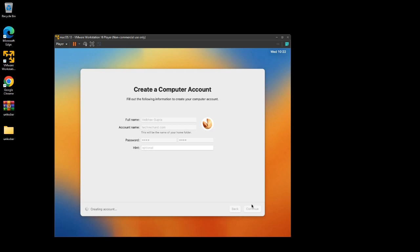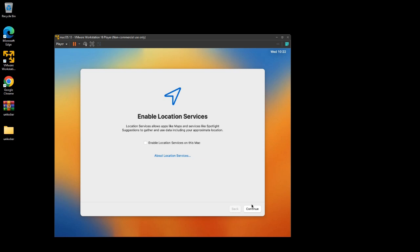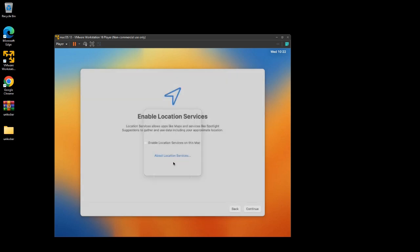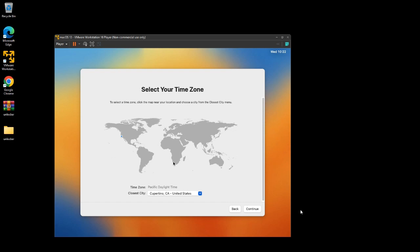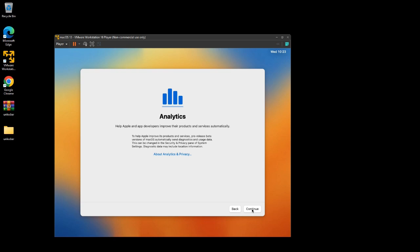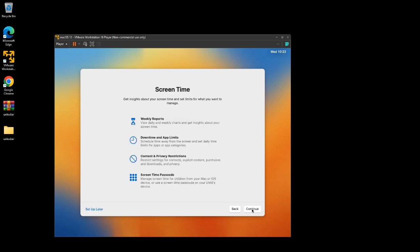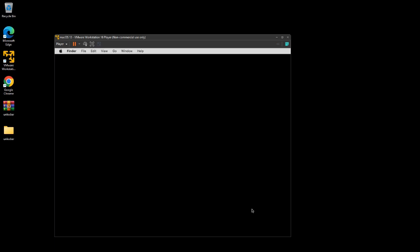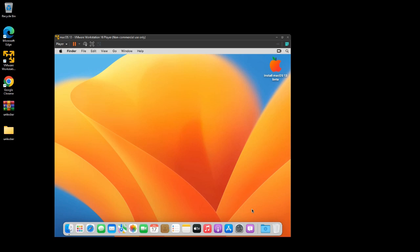This will create your account on your macOS Ventura. Skip location services. Select your time zone and click Continue, then Continue again. Select your look — you can choose from Light, Dark, and Auto. Your macOS Ventura is now up and running on VMware.